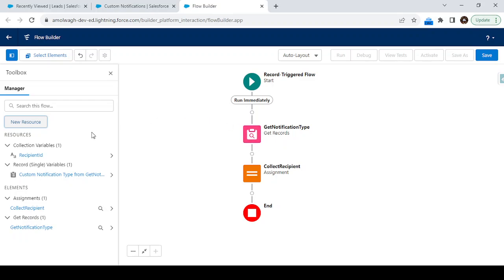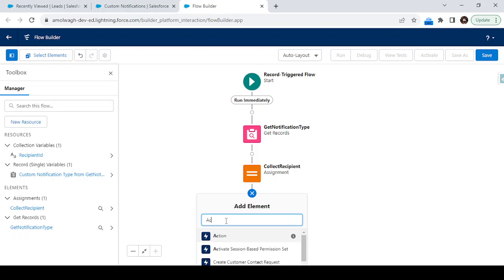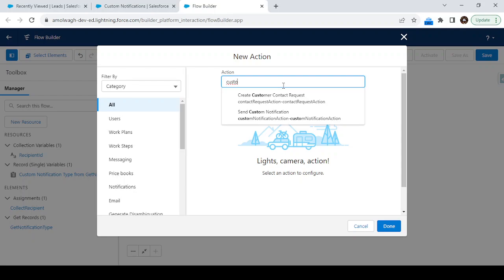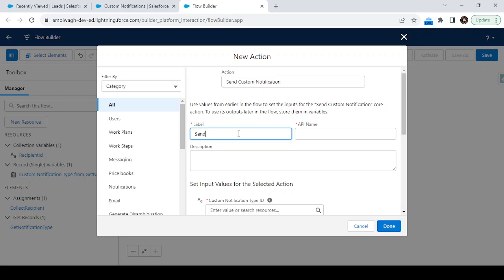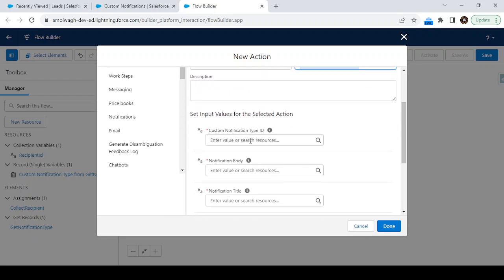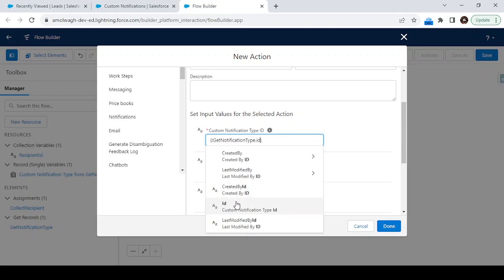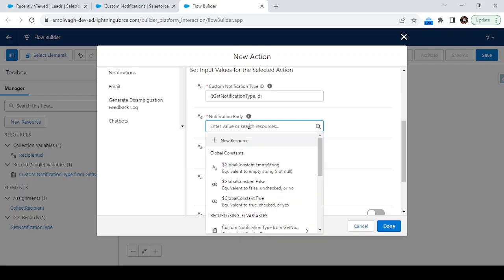Two steps are done: we fetched the notification type and collected the recipient ID. Now we have to send the notification using an Action. Click on the plus icon, select 'Action', and search for 'Send Custom Notification'. Give it the label 'Send Notification to Lead Owner'. Now we have to select the Custom Notification Type ID — this is why we created the Get Records element earlier. Select the notification type's ID field from that variable.